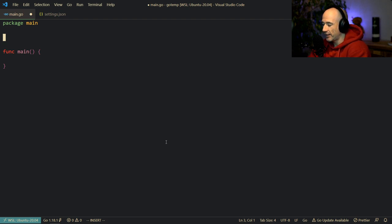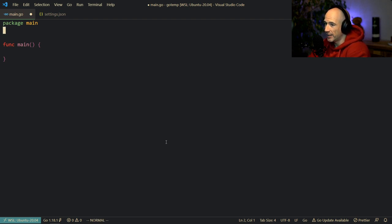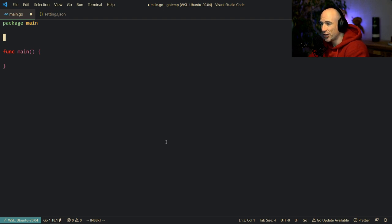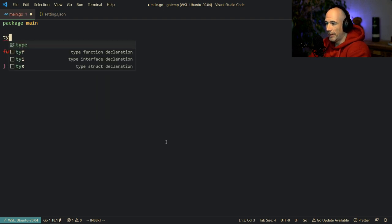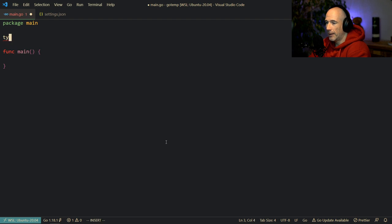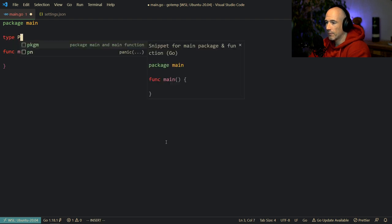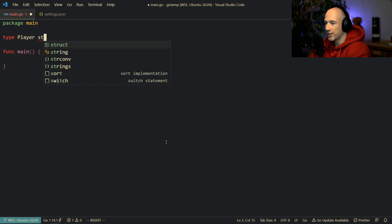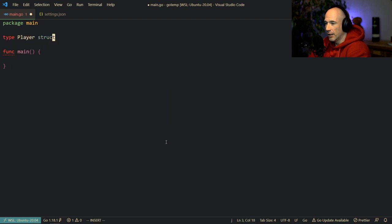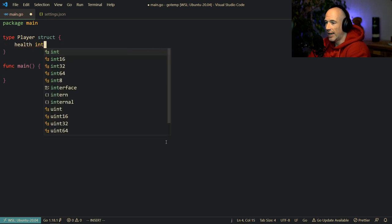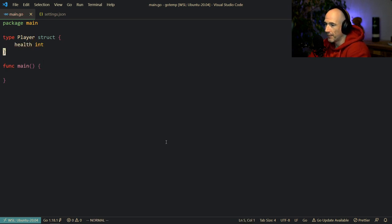So we're going to make this like I always do — instead of making things complicated, I have basically won the Nobel Prize for simplification. We're going to make a simple game. We're going to say type player, right? A game without a player is nothing. It's going to be a structure.